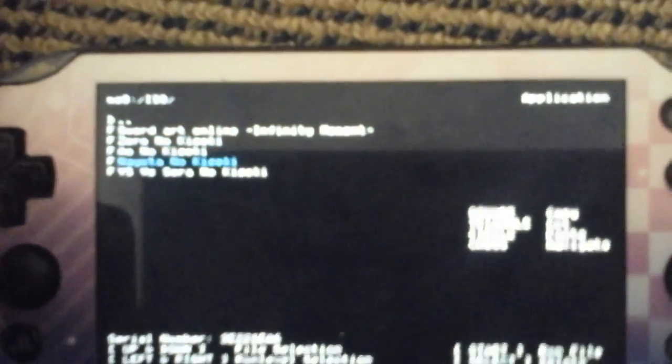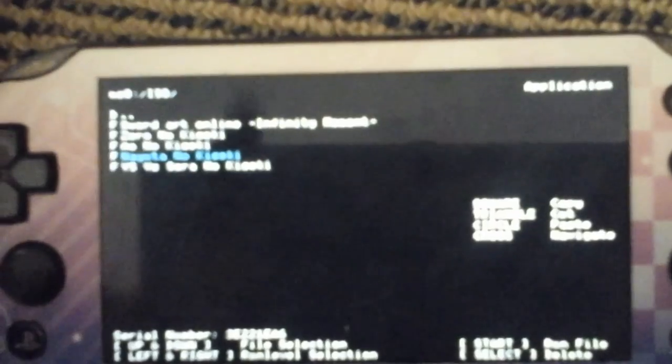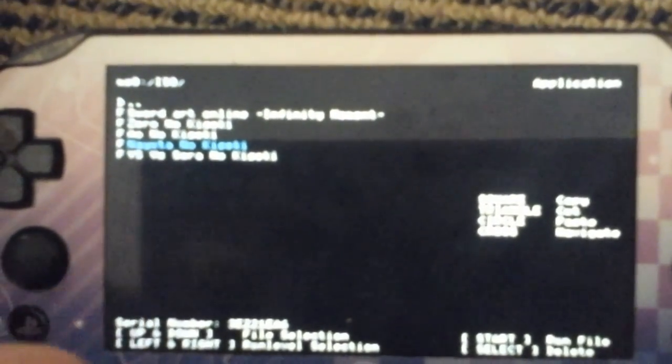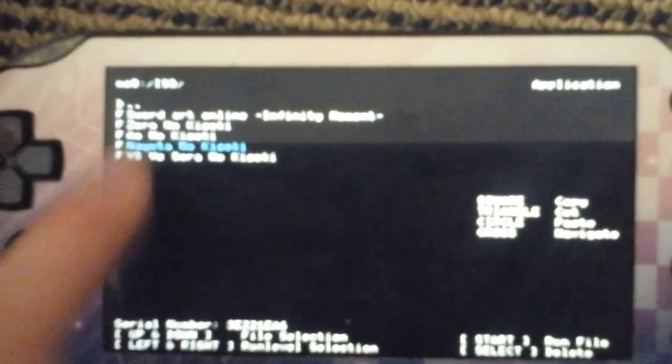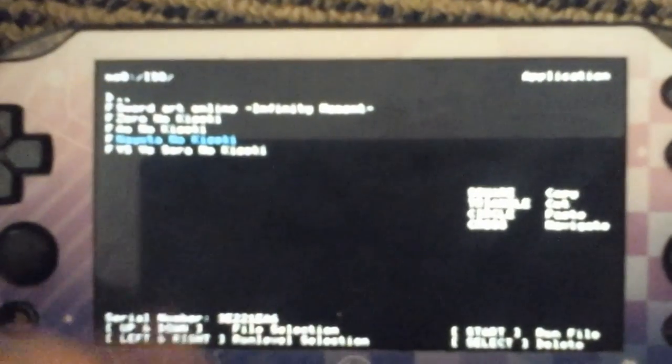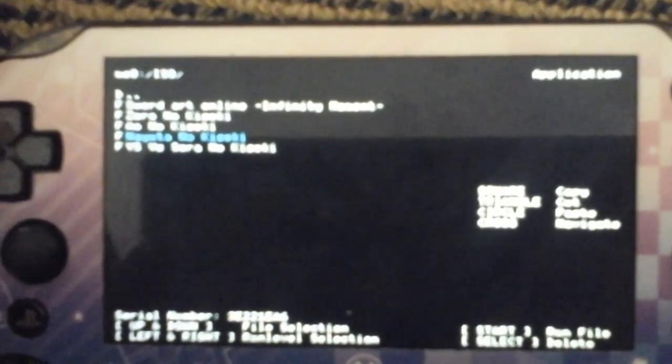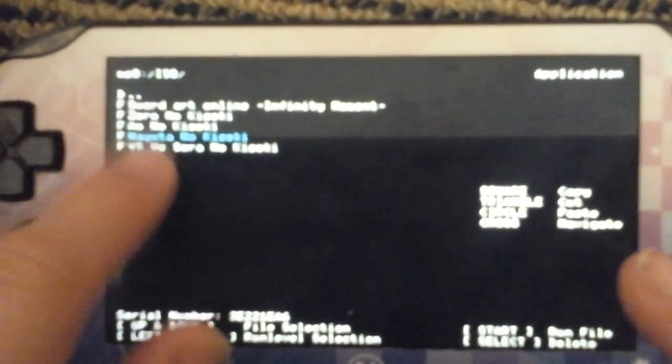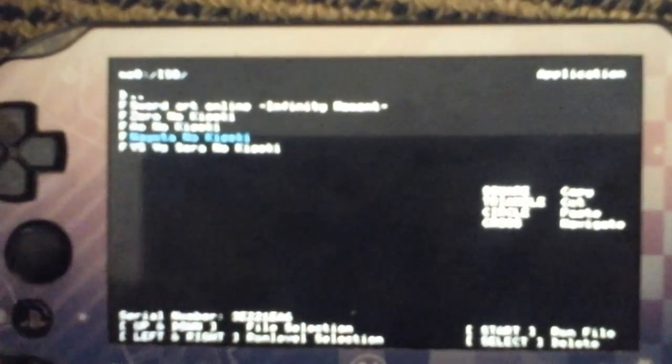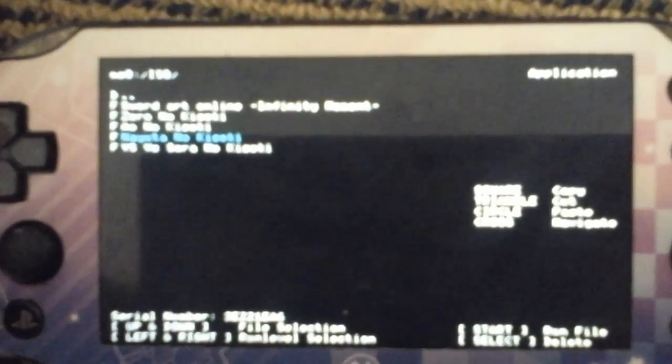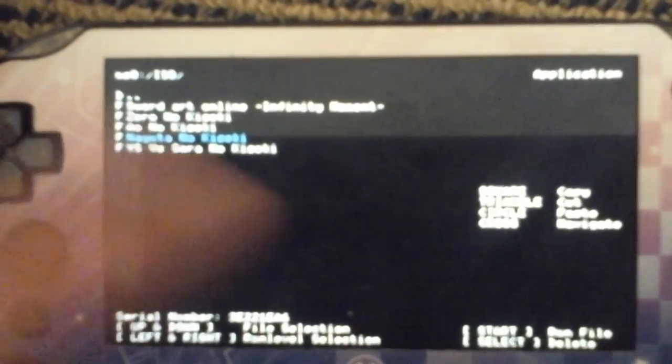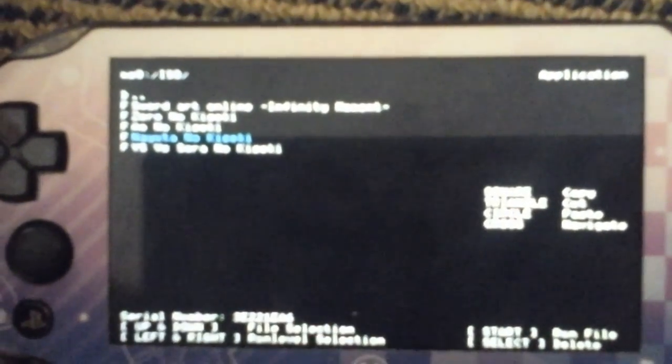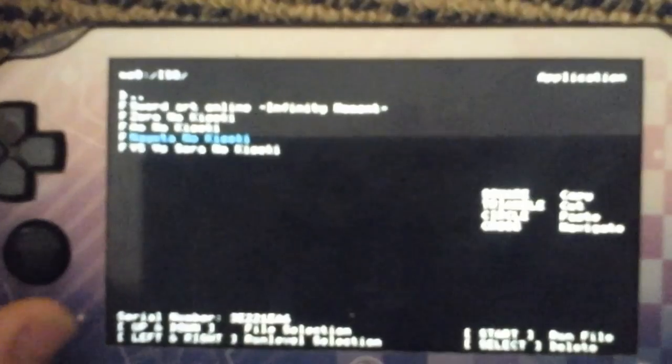Because I want like Naoto no Kiseki. This one I don't believe is coming to the U.S. at all, and I don't even think Naoto has an Evo version either, so you really can't get Naoto no Kiseki.